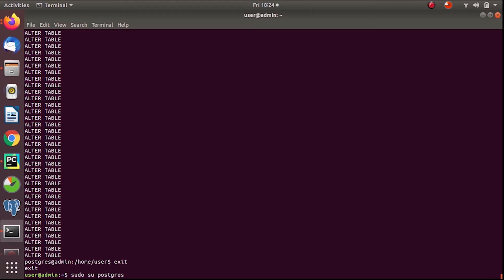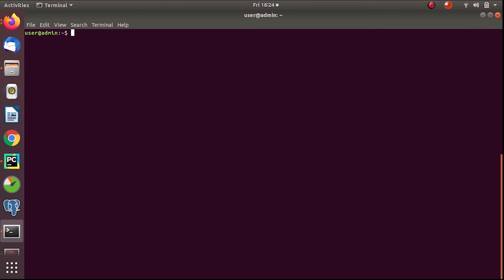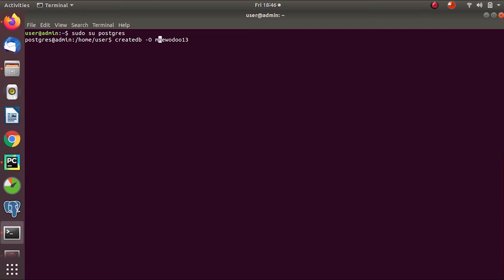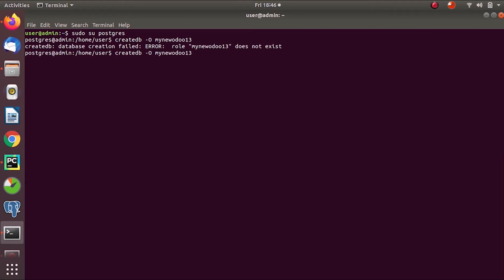For the command line method, first we use the command 'sudo su'. Then to create a database, give 'sudo su postgres', and from there you can create a new database. Use the command 'createdb -o' followed by the owner username and then the database name.